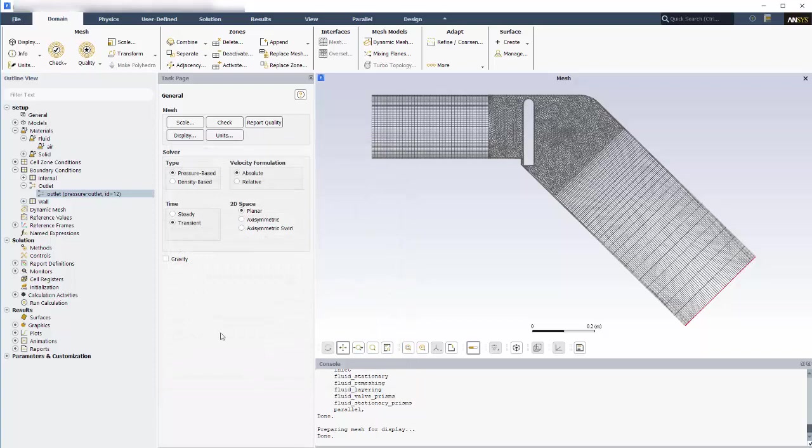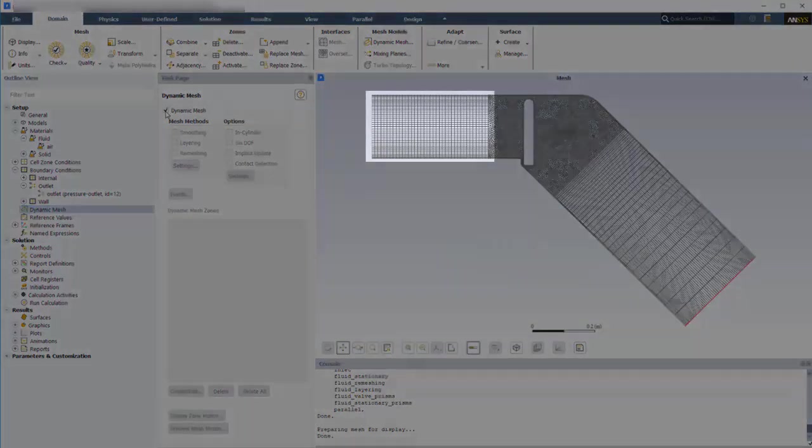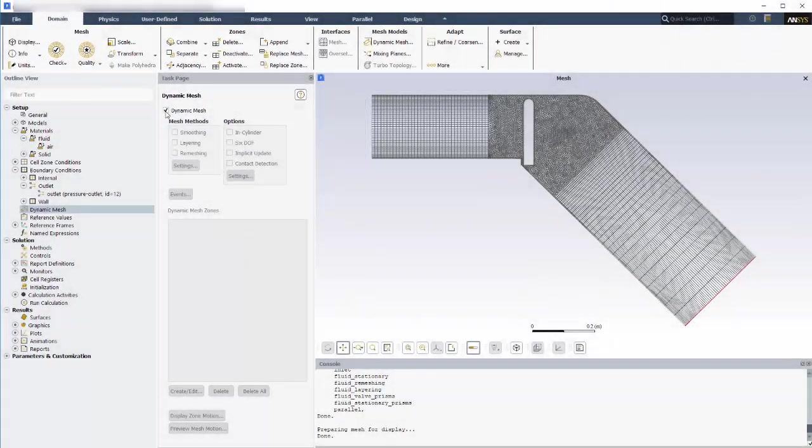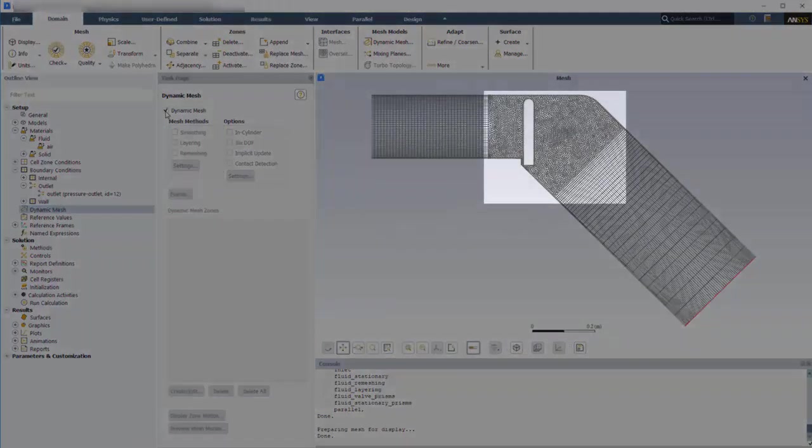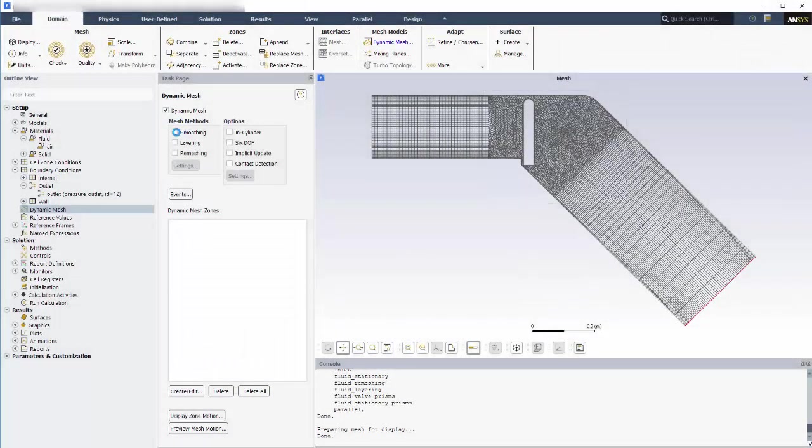Now to define the dynamic mesh for this case, I need to enable dynamic mesh. I know that I'll be using layering for this zone and smoothing and remeshing in this zone, so I'm enabling all three of these options.